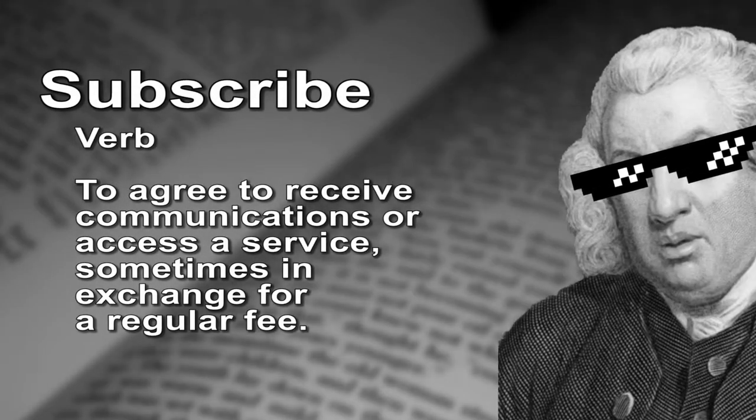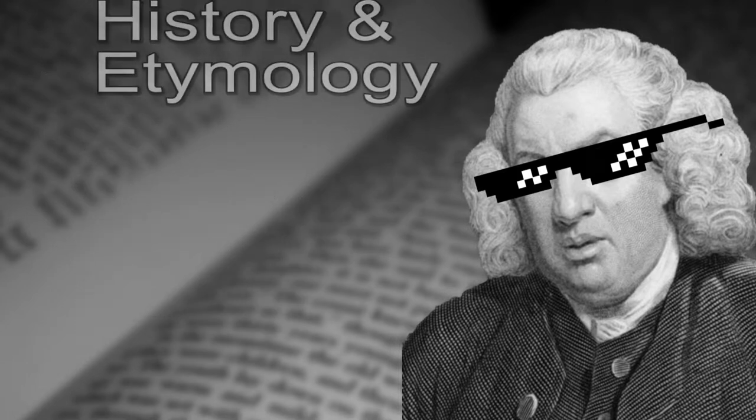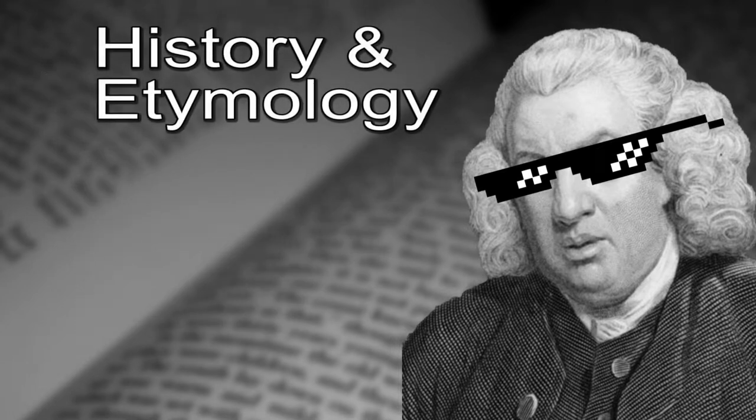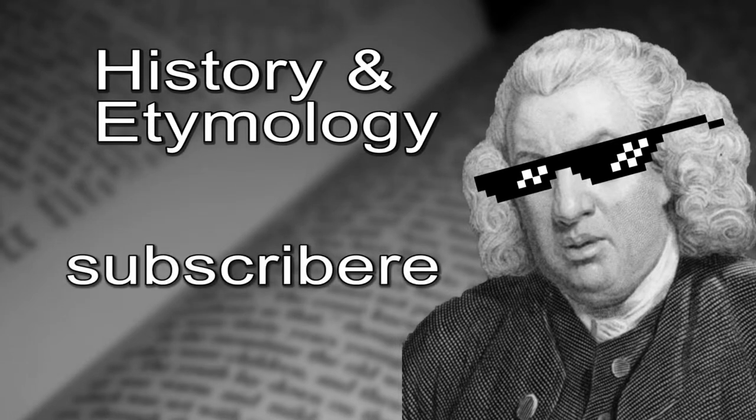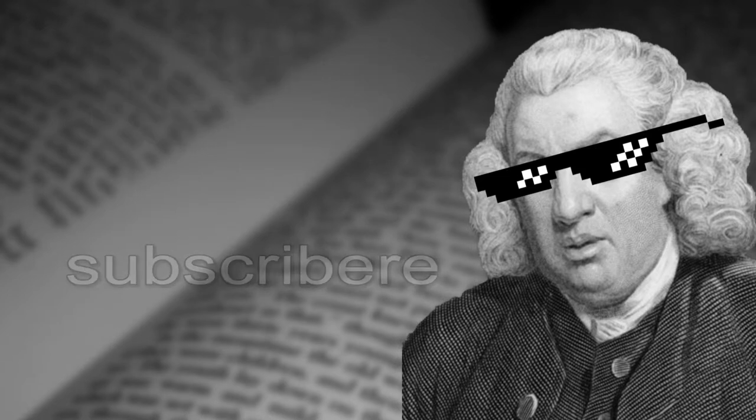Subscribe: verb, to agree to receive communications or access to a service, sometimes in exchange for a regular fee. History and etymology: originally from the classical Latin "subscribere," a compound of "sub" meaning under and "scribe" meaning to write. Literally, to write under, so to subscribe means literally to sign at the bottom of a document.